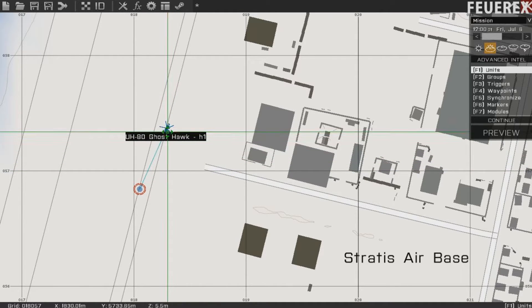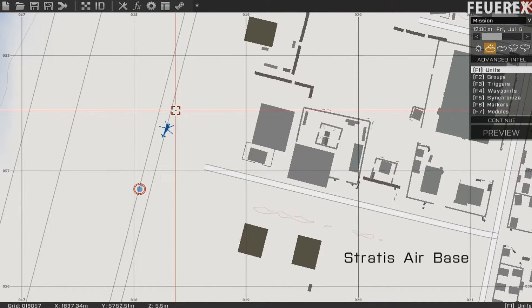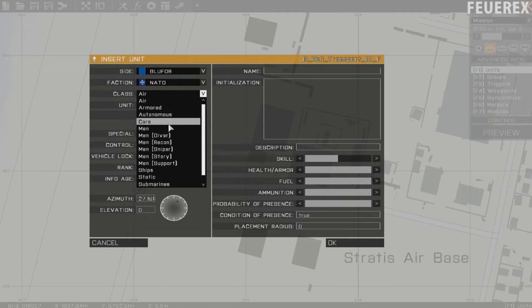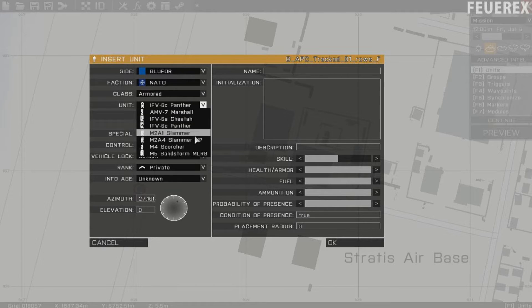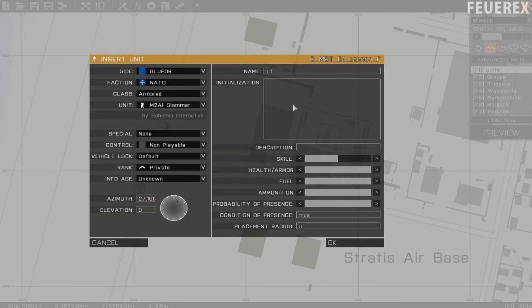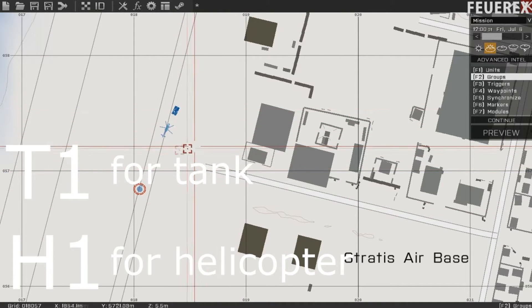Okay, so you need two objects. The first one will be attached to the second one. You need to name them both for the game, so in this example I'll attach a tank under a helicopter. They'll be called T1 and H1.